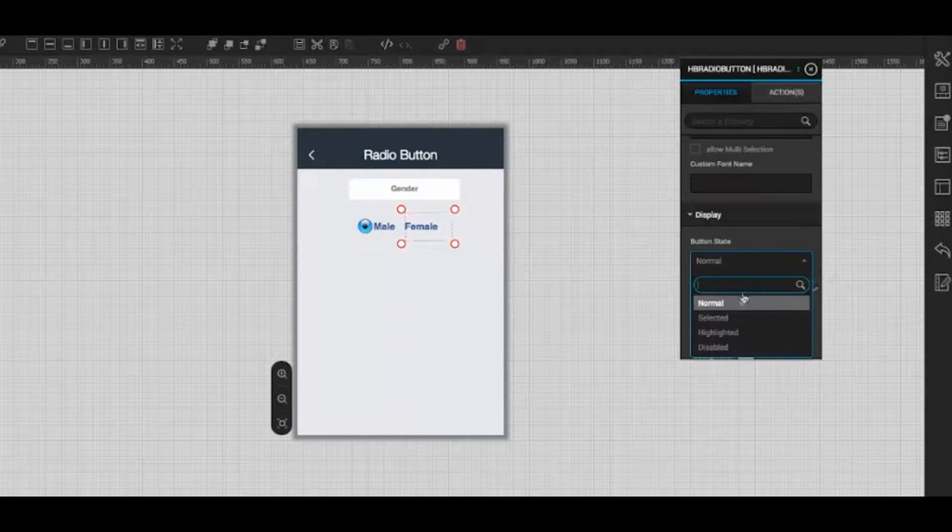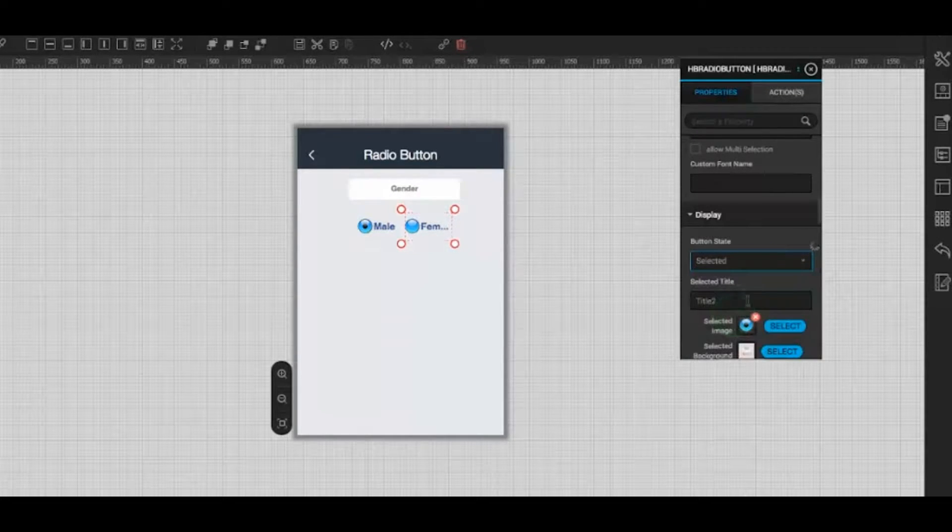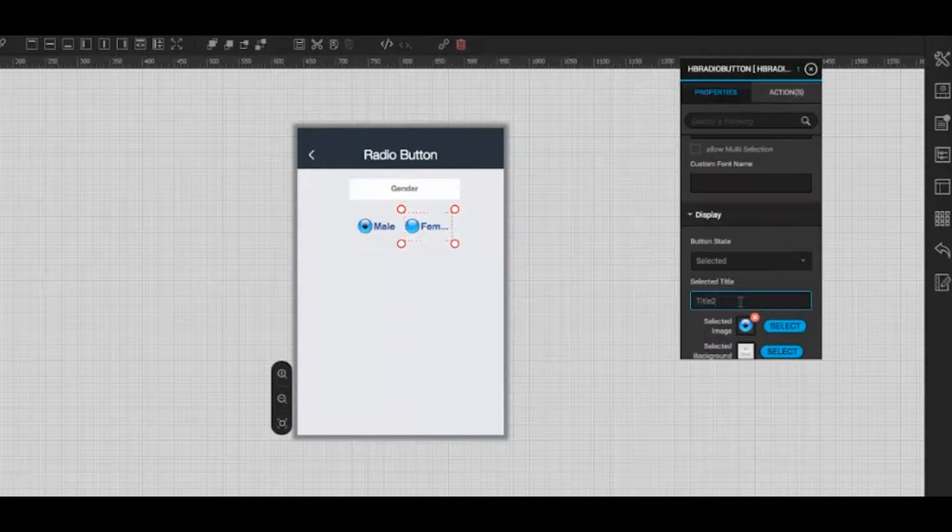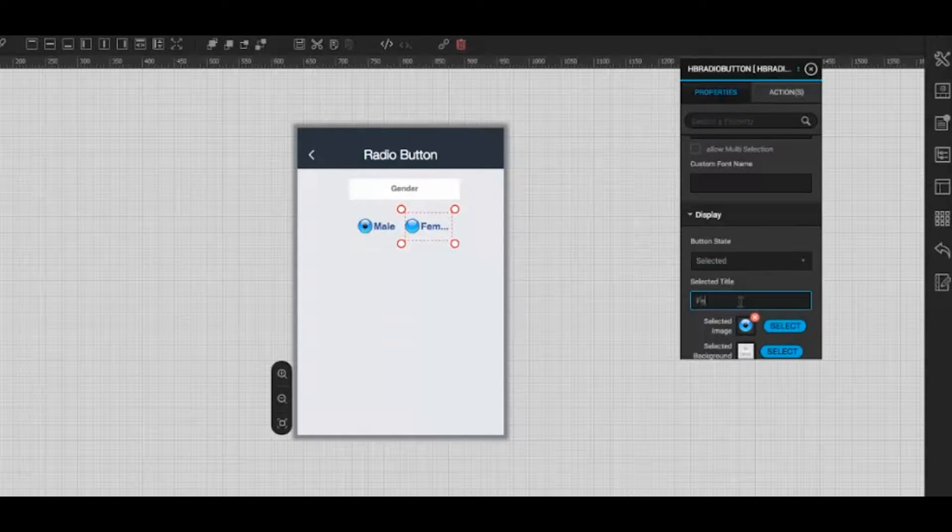Set the button state as selected and provide selected title as female.